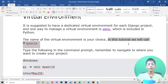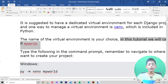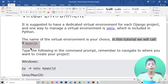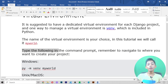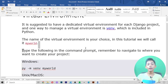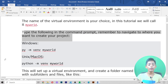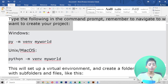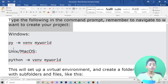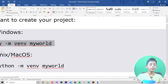The name of the virtual environment is your choice. In this tutorial, we will call it 'myworld' — the full form is 'virtual environment', but you can call it anything you like. In this tutorial we call it 'myworld'. Type the following in the command prompt, and remember to navigate to where you want to create your project.